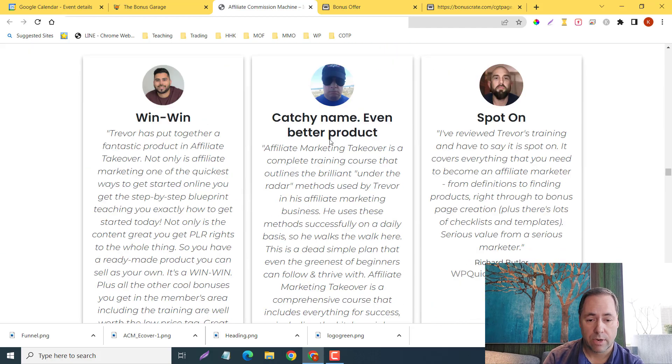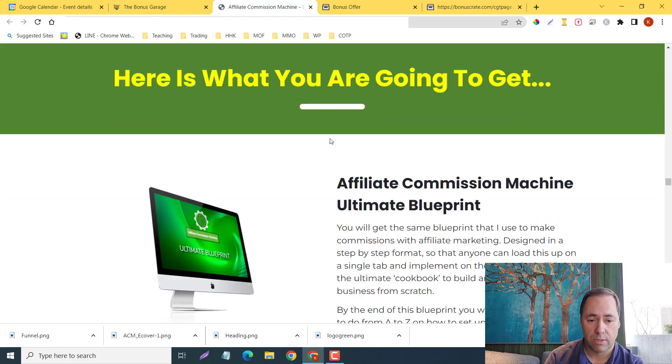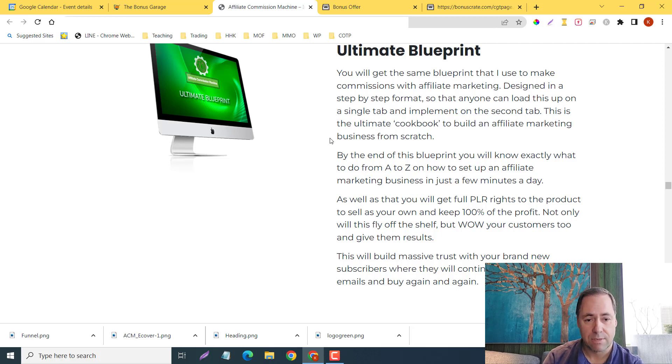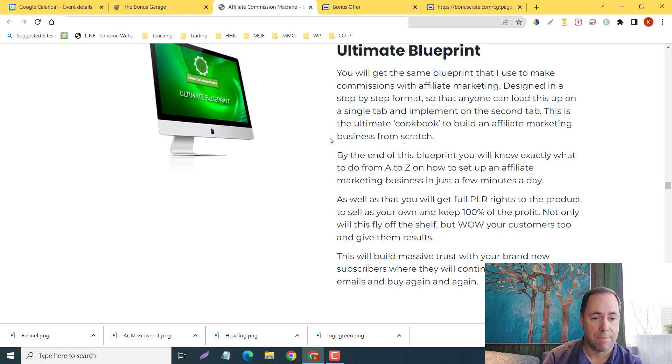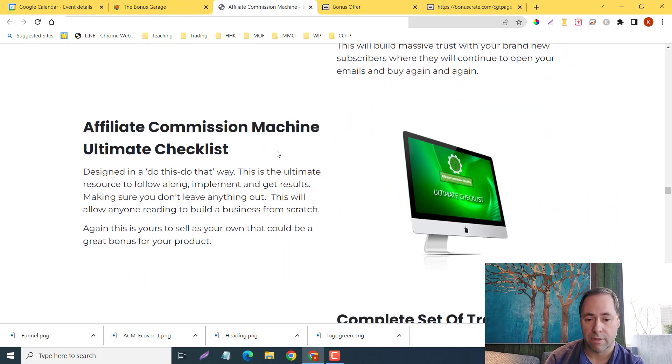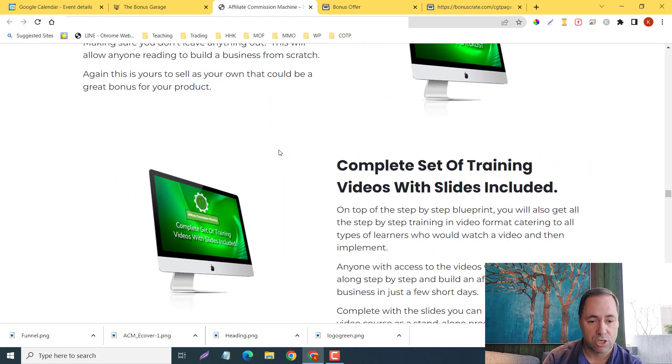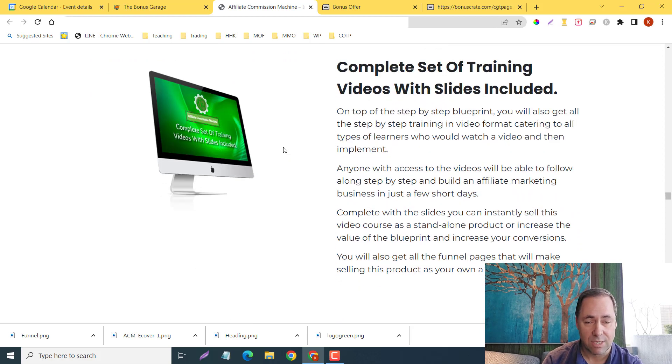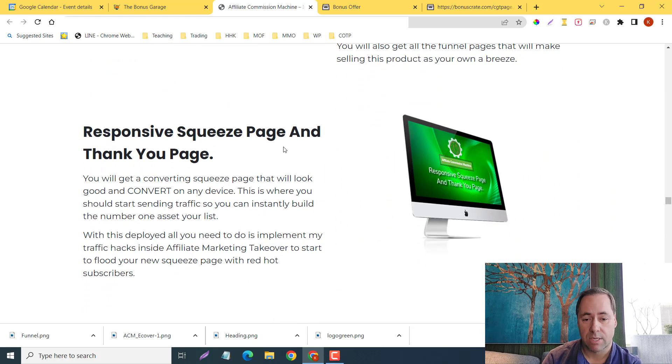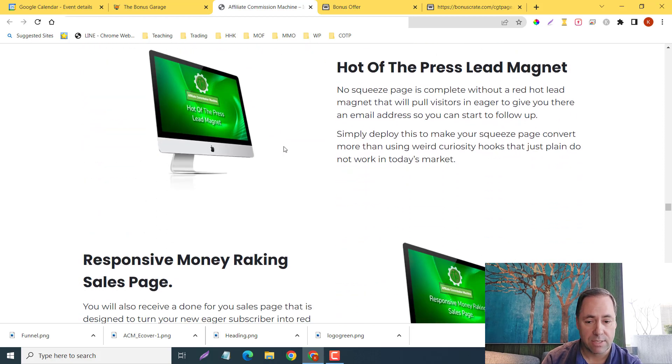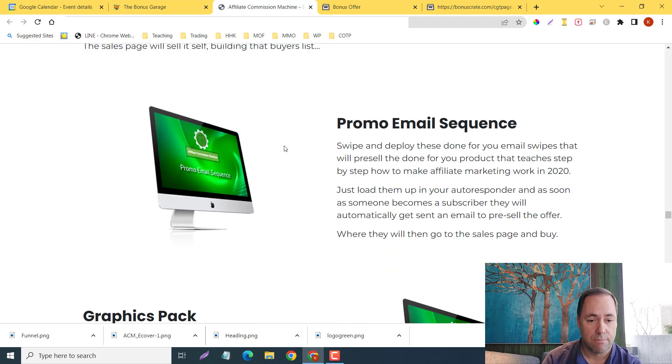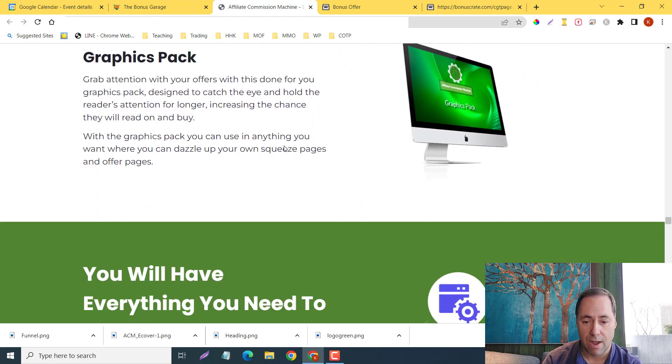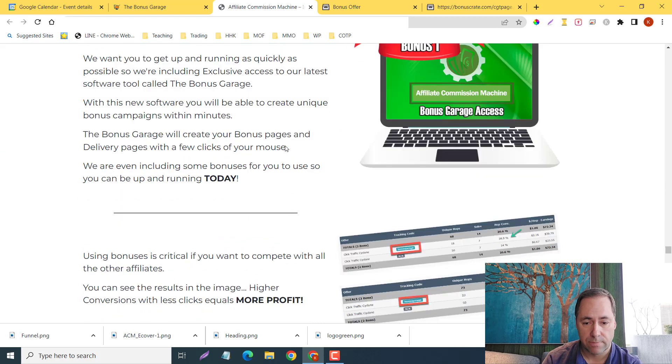Here are some testimonials. Here's the blueprint—you will get the same blueprint that I used to make commissions with affiliate marketing, designed in a step-by-step format so you can load this up on a single tab and implement in the second tab. You're going to get the Affiliate Commissions Machine Ultimate Checklist, the complete set of training videos with slides included, responsive squeeze page and thank you page, hot off the press lead magnet, responsive money-making sales page, promo email sequence, and their graphics pack.